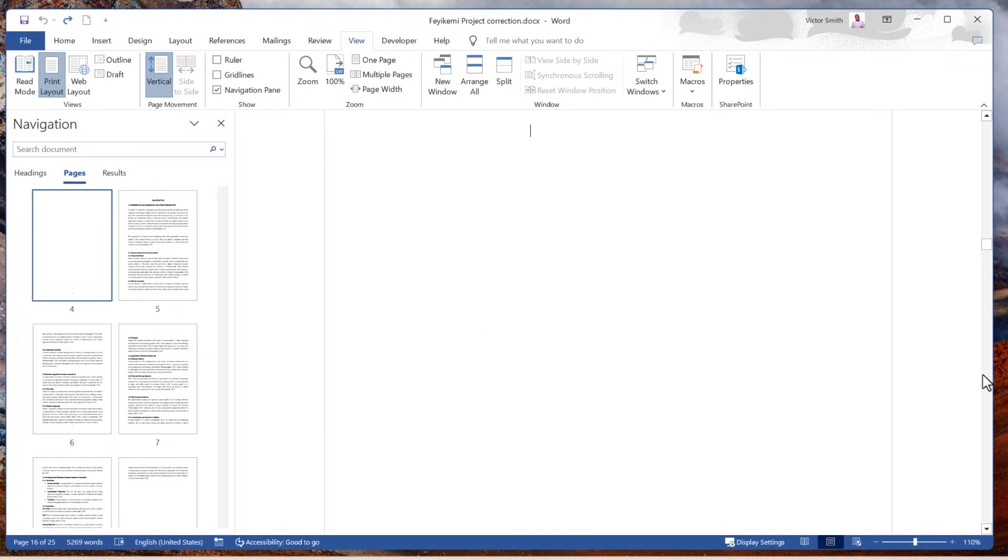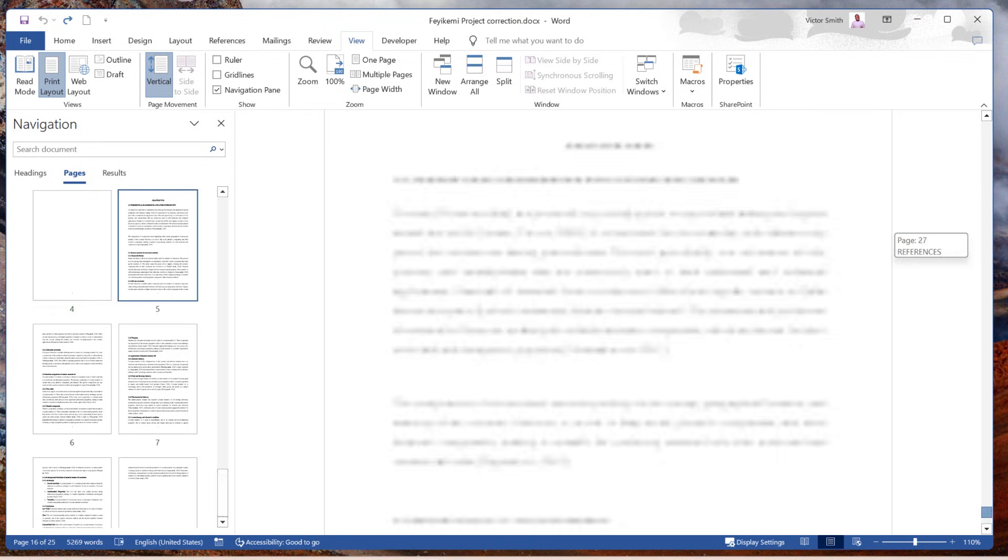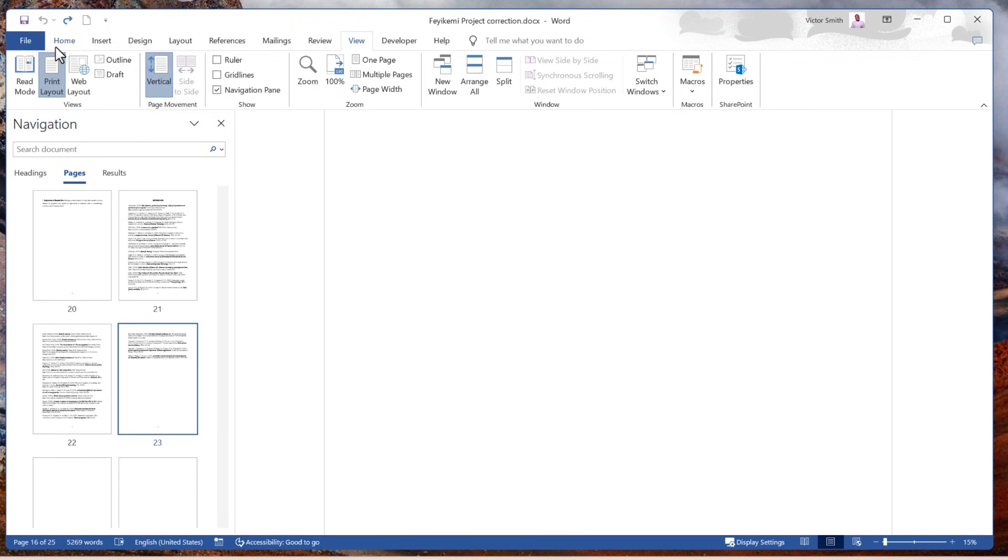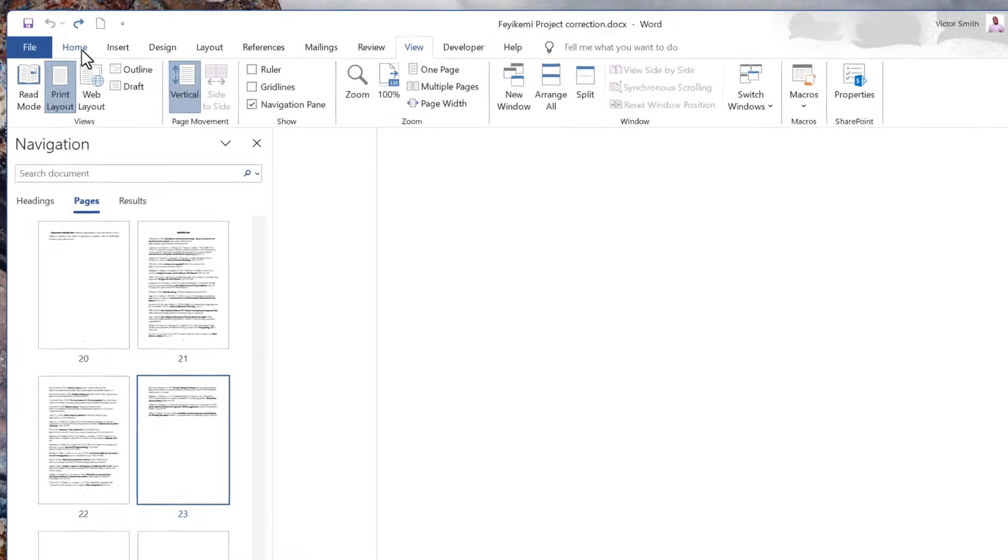You might be wondering why we even had those extra pages and why they were so difficult to get rid of. To understand why, let's undo all the changes. I'll press Ctrl Z on my keyboard. All of my blank pages are now back.